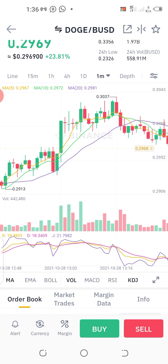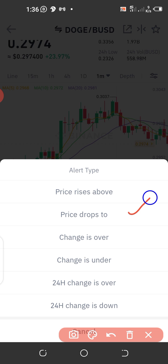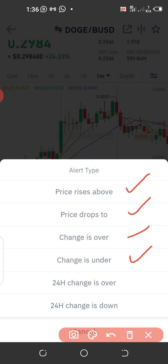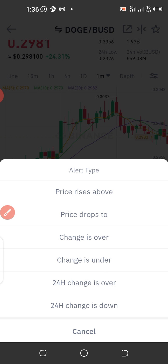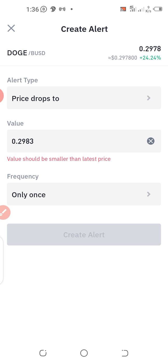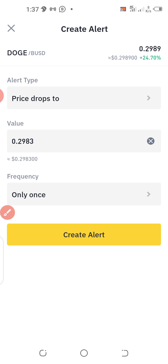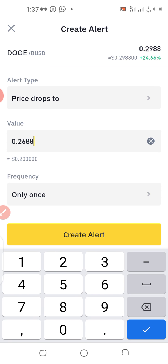What I'm going to do at this level is go to the bottom of the page — bottom left, the last icon on the left — you see 'Alerts.' Click on Alerts. Once you click on Alerts, you will have a sub-page. On this page you can decide whether you need an alert when the price drops, when the price rises above a particular value, when the price change is over or under, or when the 24-hour change is over or down. I'll be selecting 'price drops.' The current price is 0.298 dollars, and I would like to buy when it is at, let's say, 0.28.